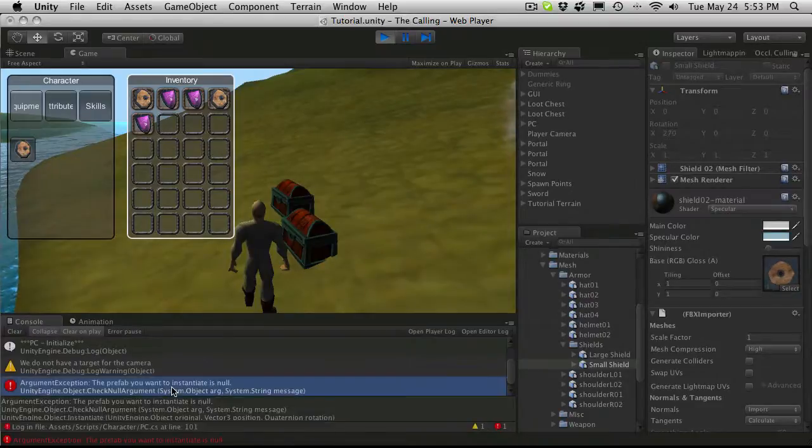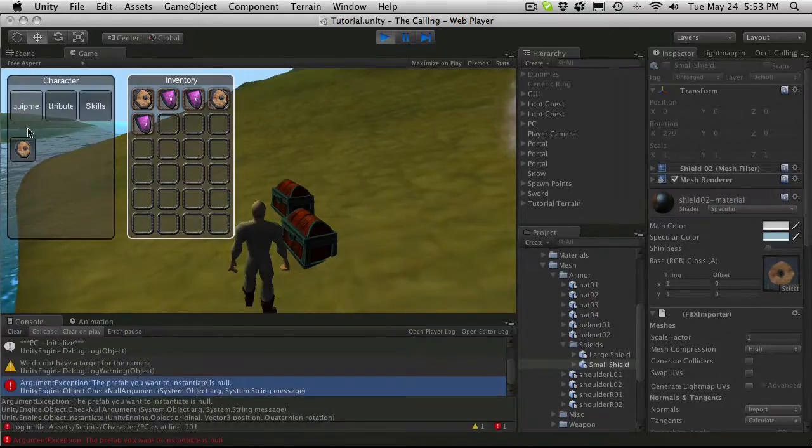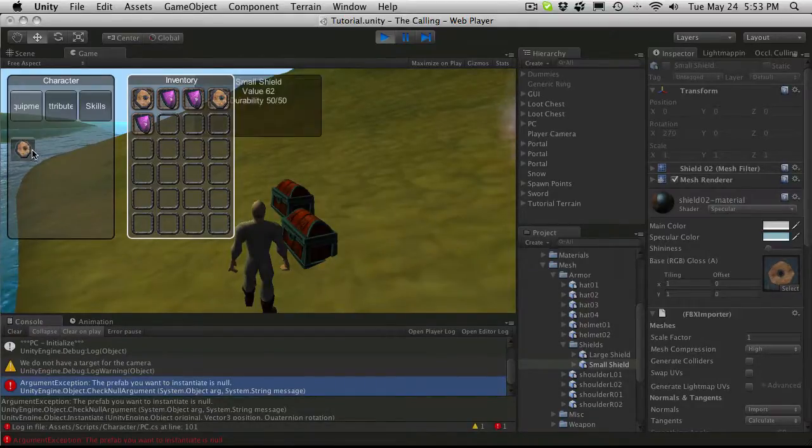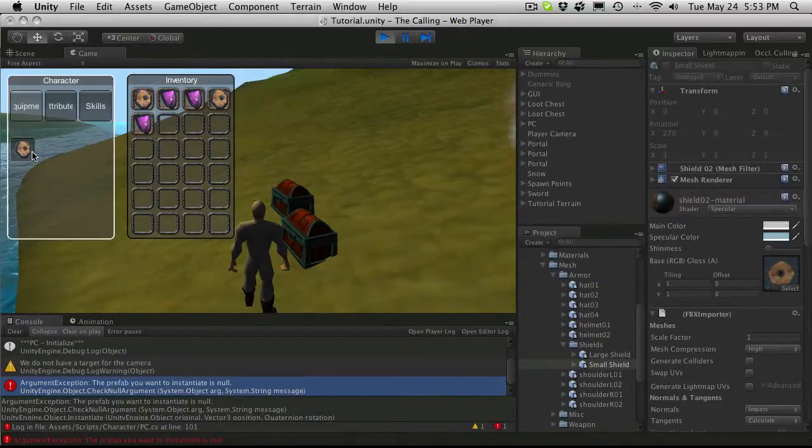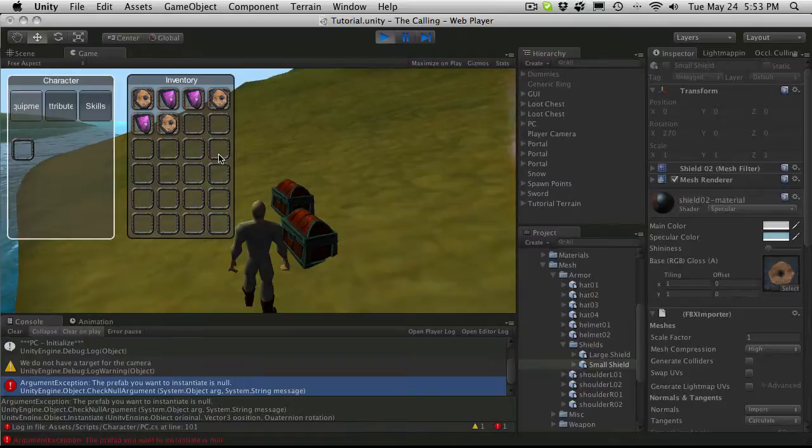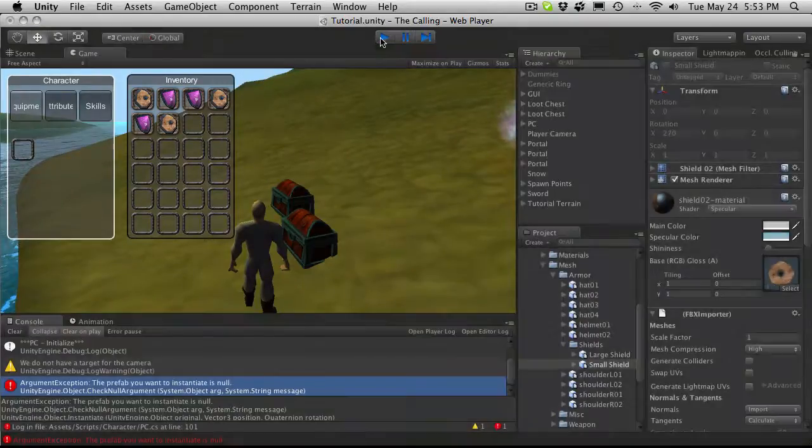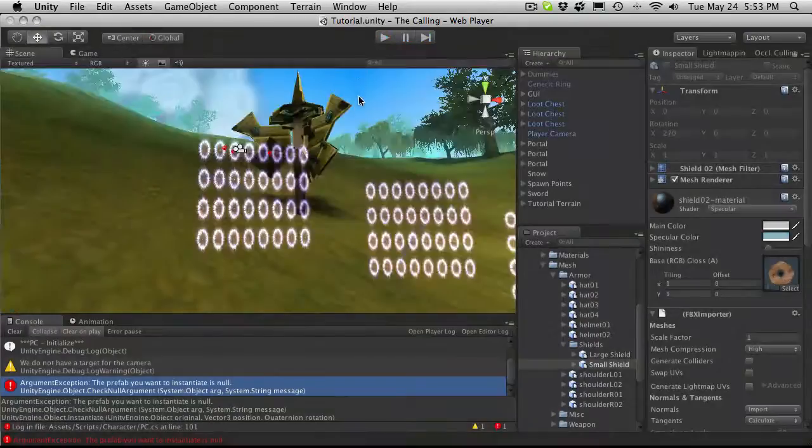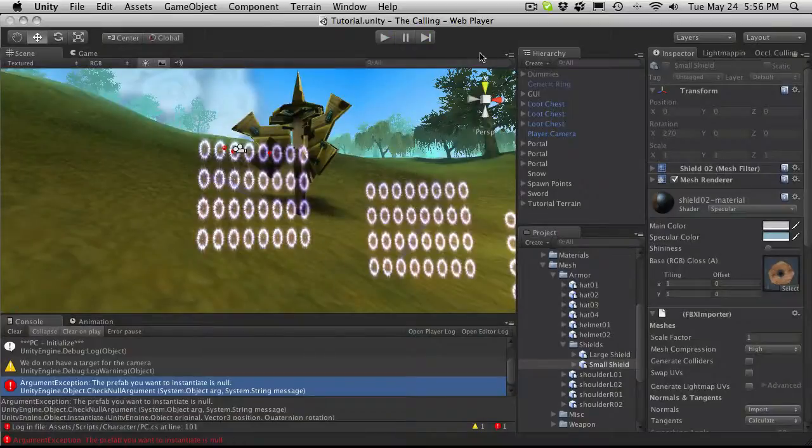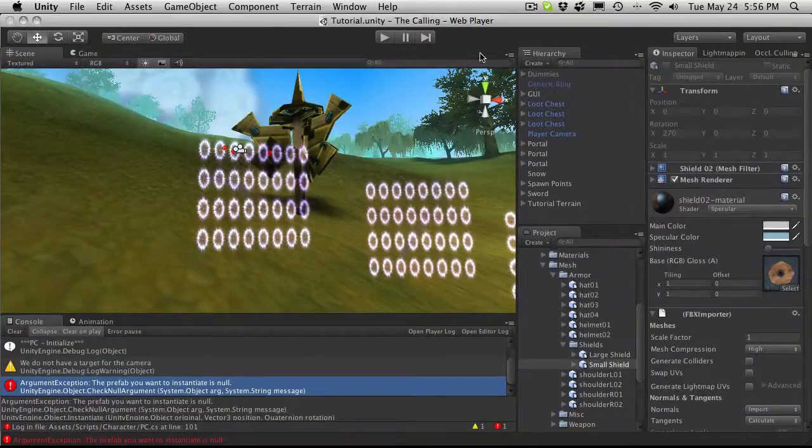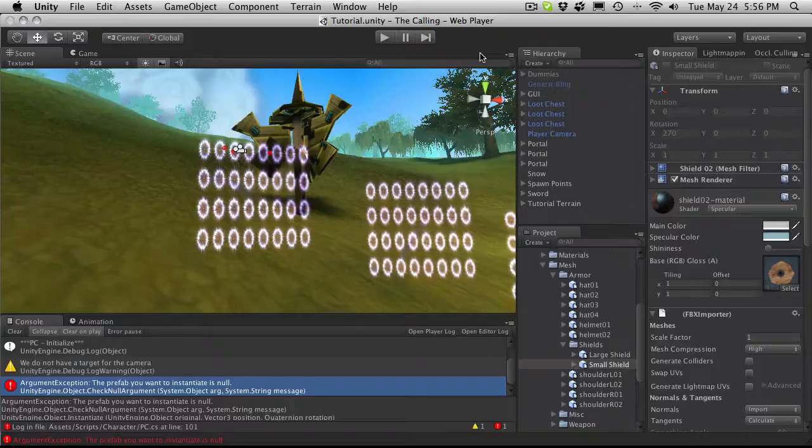But we're not grabbing the proper prefab. And it really should not be going to our weapon spot. So we're going to work on that in the next tutorial. So let's just go ahead and stop this. And this should put us just over 16 minutes. So I'm going to stop this one here. And we'll continue on in the next one.